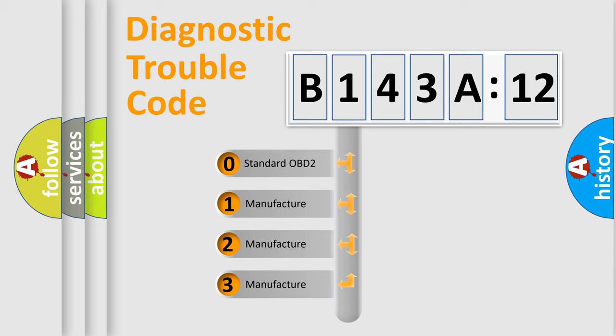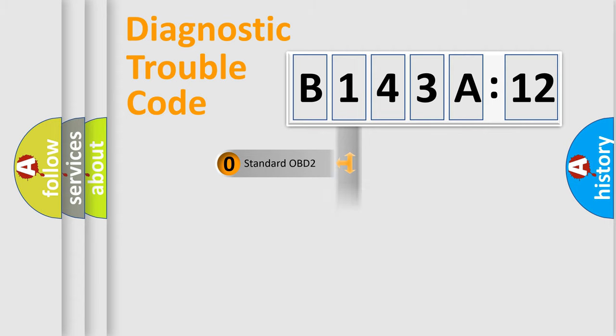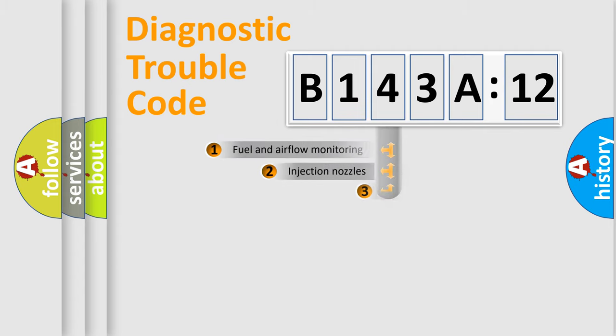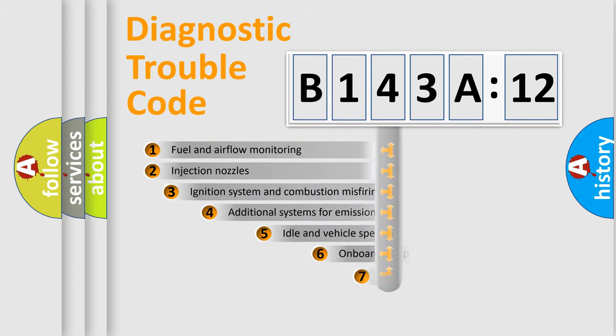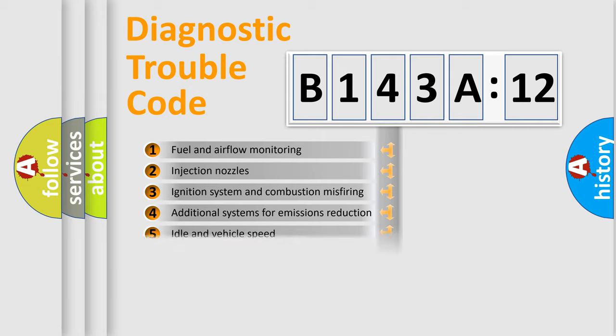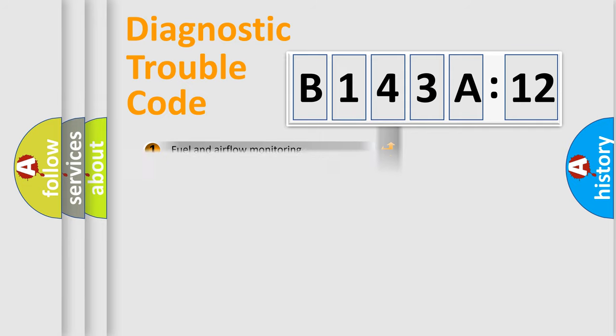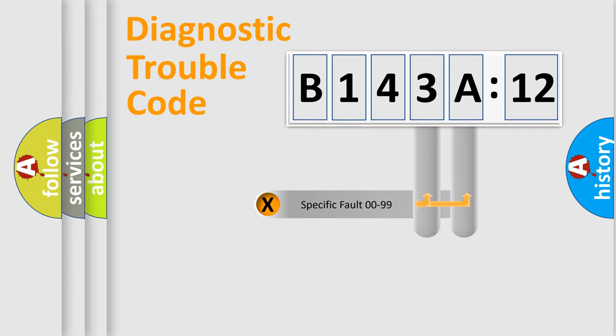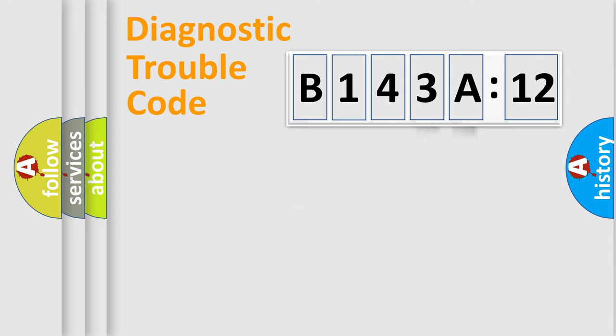If the second character is expressed as zero, it is a standardized error. In the case of numbers 1, 2, 3, it is a more prestigious expression of the car-specific error. The third character specifies a subset of errors. The distribution shown is valid only for the standardized DTC code. Only the last two characters define the specific fault of the group.